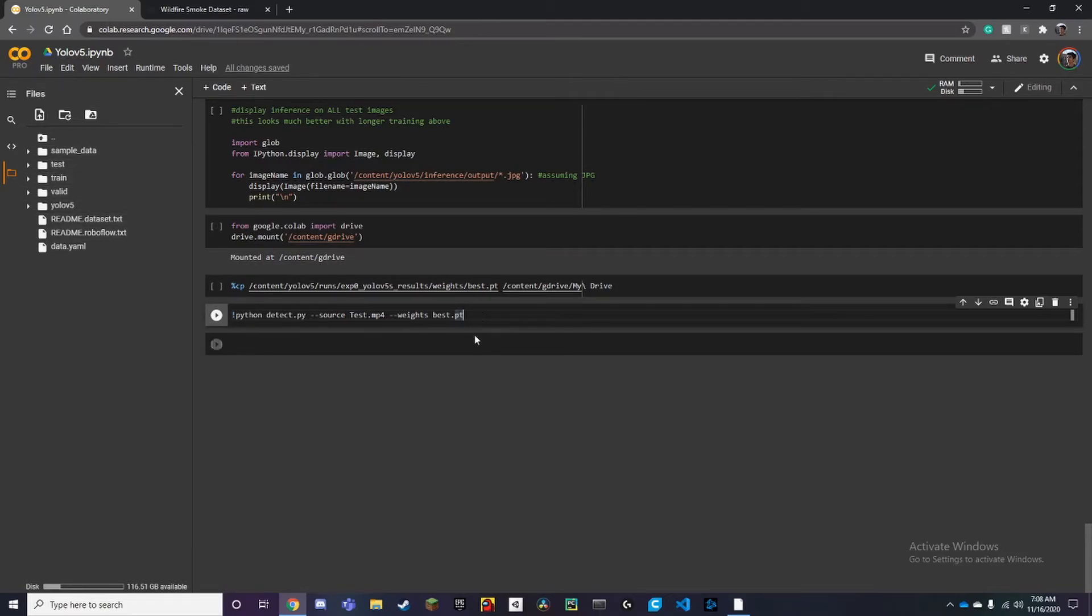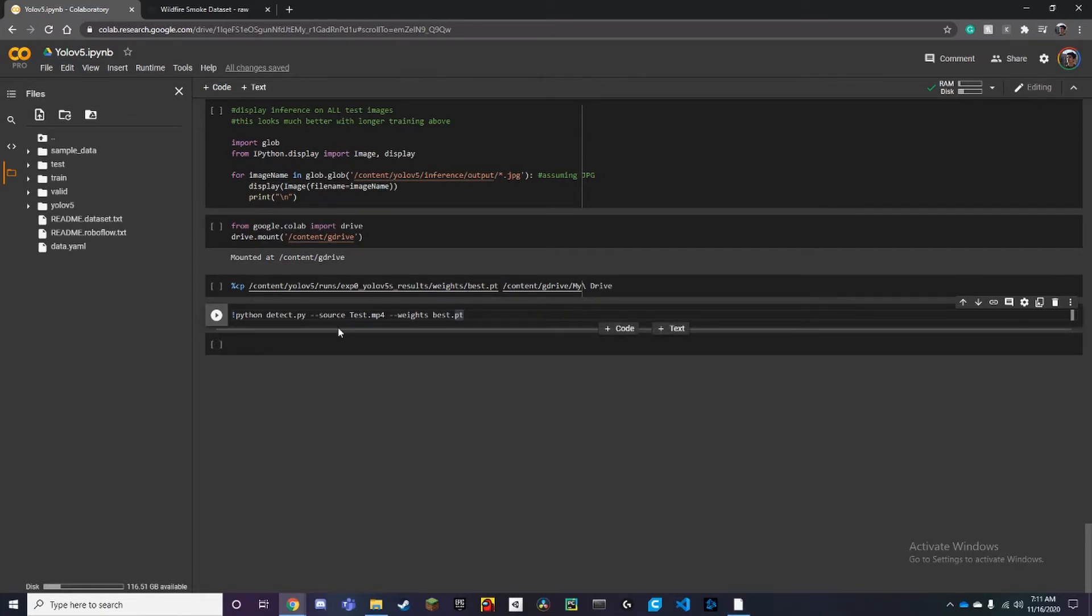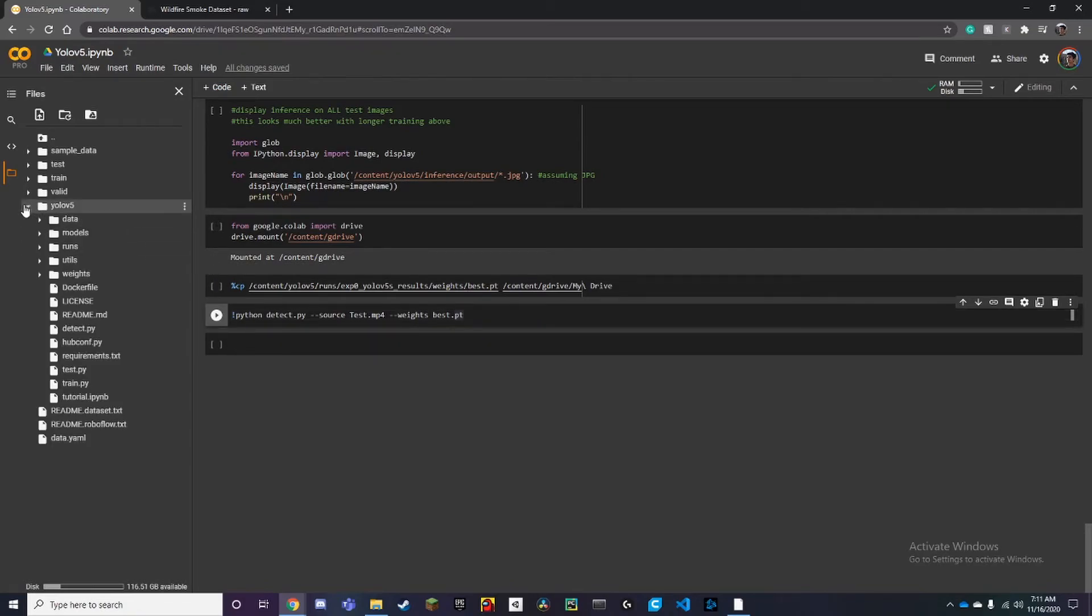I do want to mention that you have to upload your own test MP4 or just a test video, and you have to make sure to put it in the YOLOv5 folder, otherwise it's going to think it's missing. Make sure you put the right name of the video.